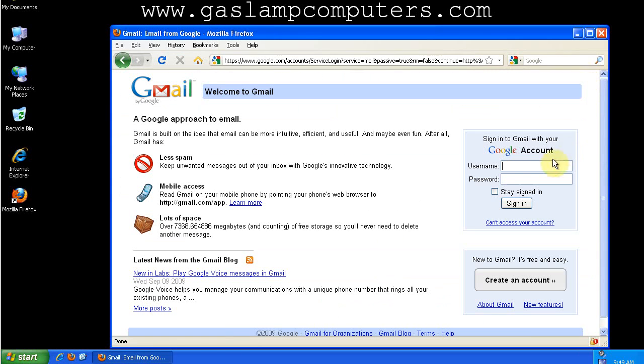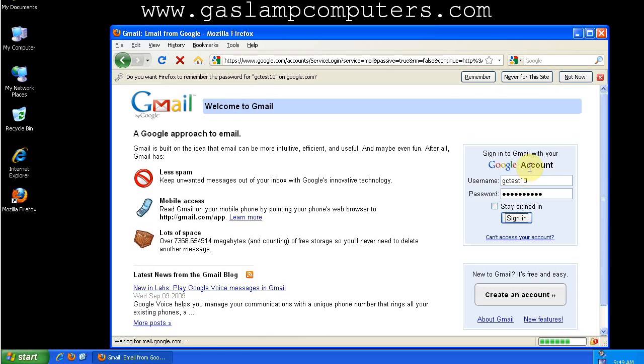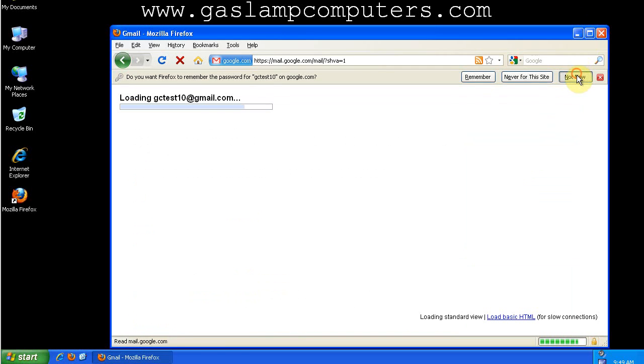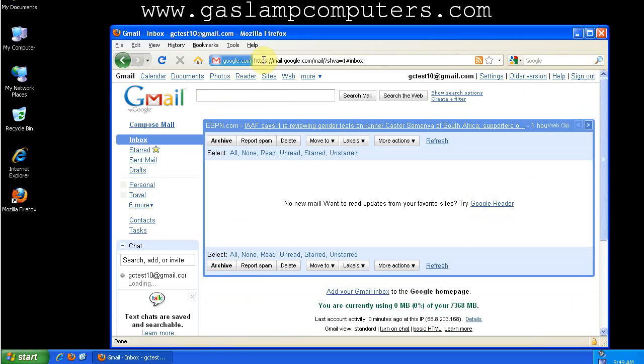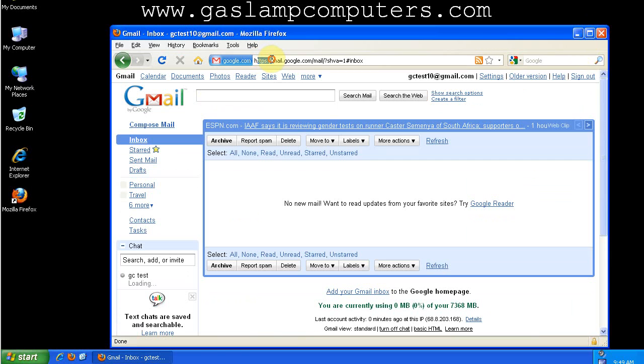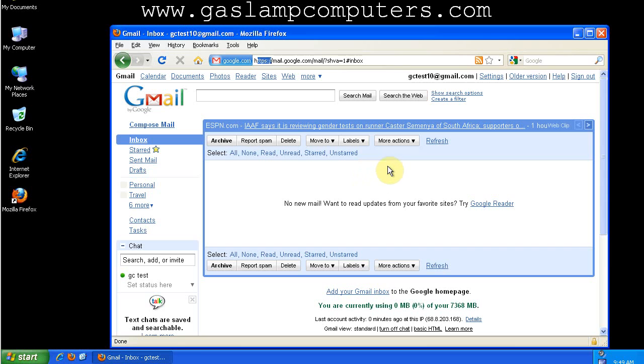We'll log out again and log back in. And now you see that we're using a secure connection. So that's the first step in securing your Gmail account.